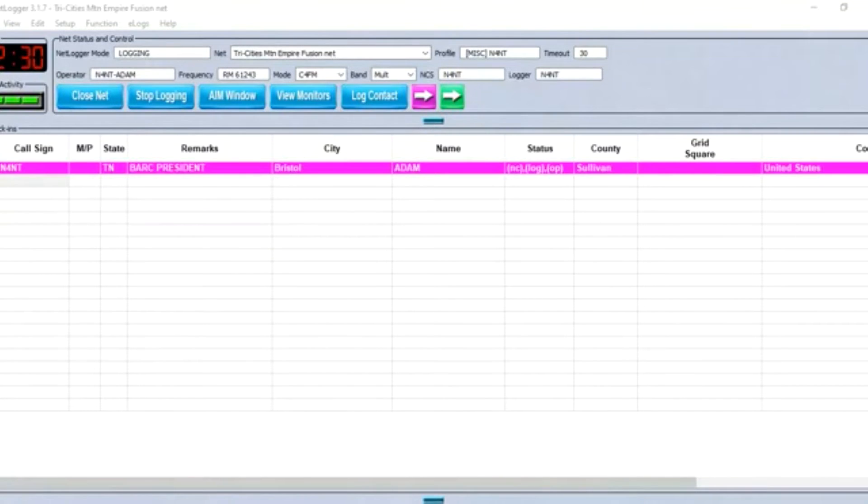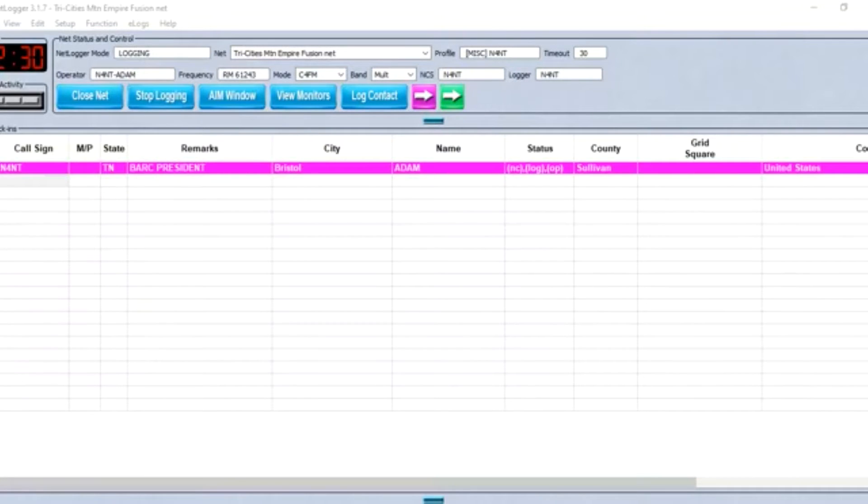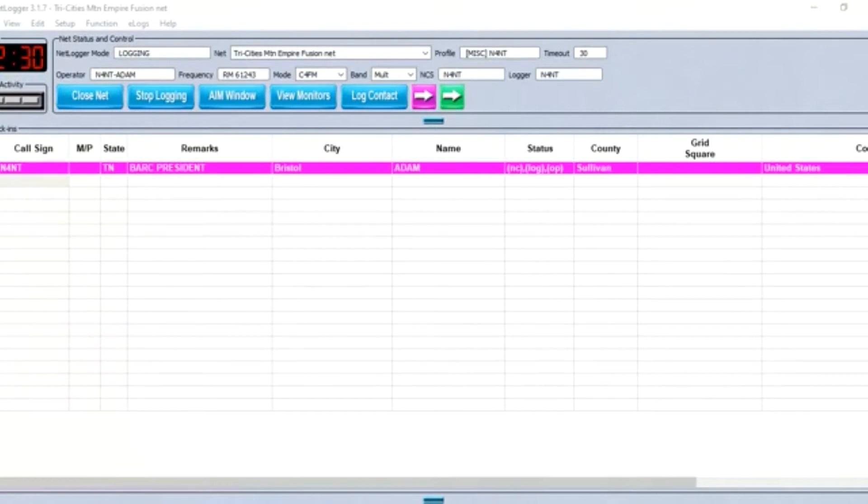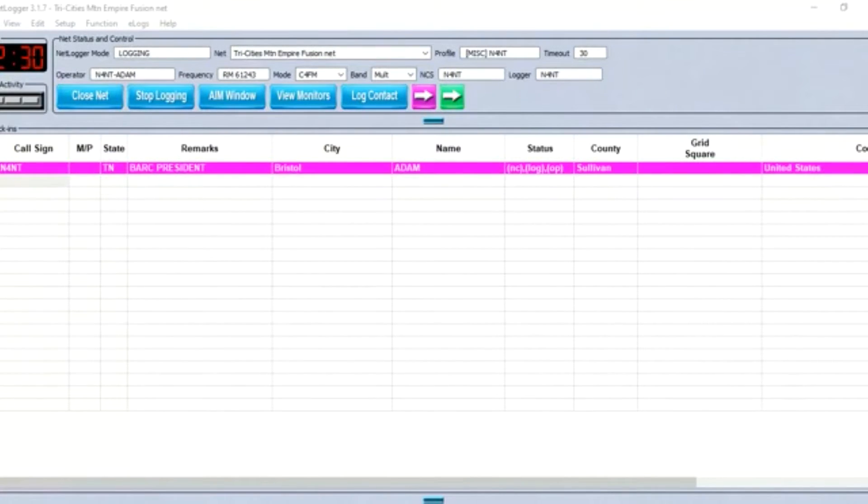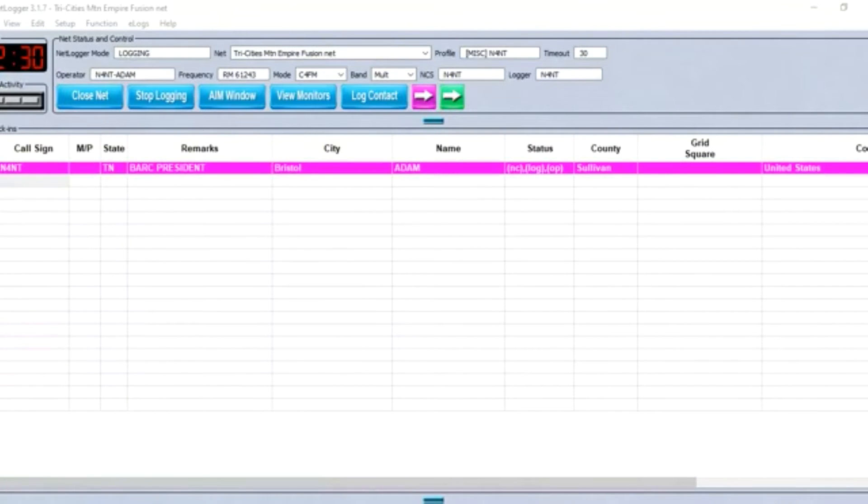Good evening, and welcome to the Tri-Cities Mountain Empire Weekly Digital Fusion Net. This is N4NT, name is Adam. I'll be the net control station for this evening's net. This net meets each Tuesday night at 9:30 p.m. Eastern Time in the Bristol Amateur Radio Club Fusion Room, 61243. The Mears Room, 40843, will serve as a backup should the Bristol Room be down at that time.